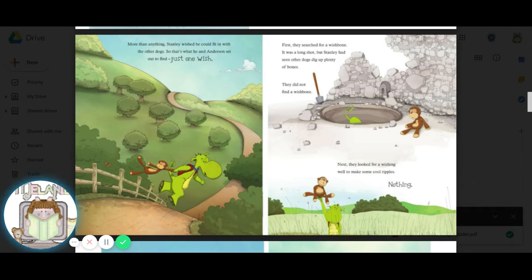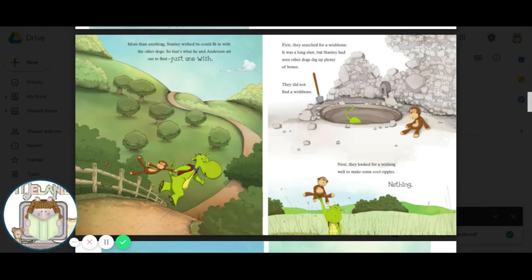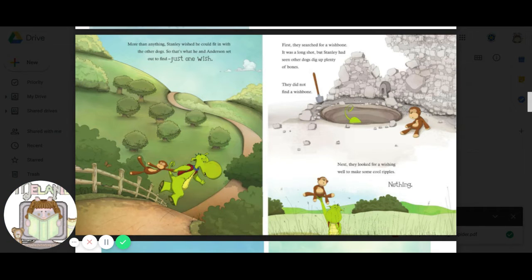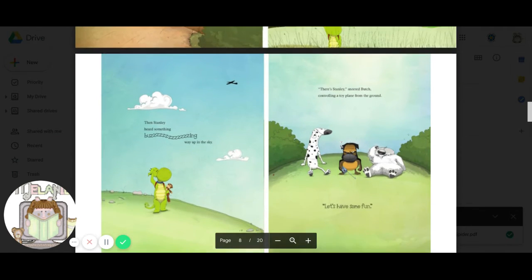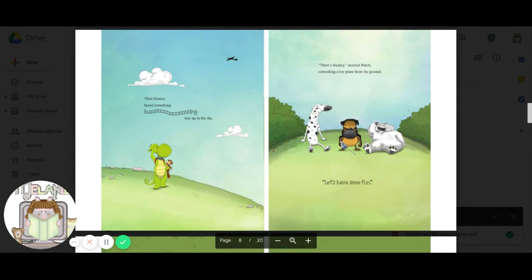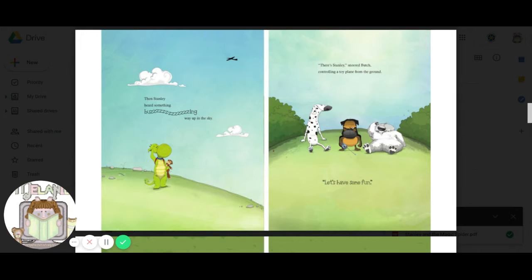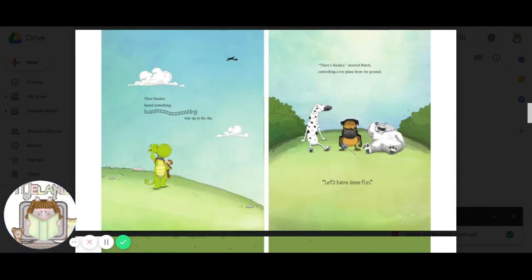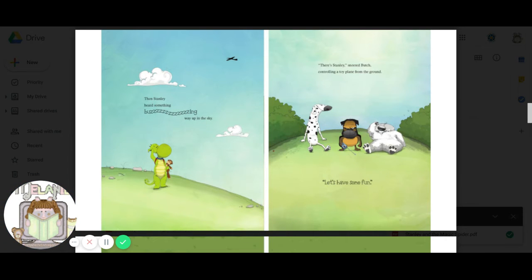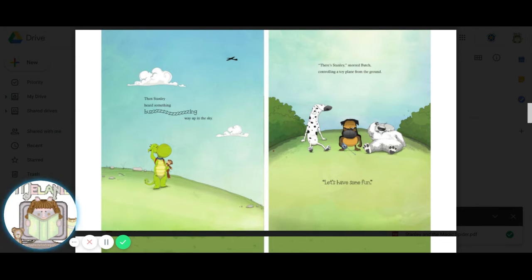Next, they went looking for a wishing well to make some cool ripples. Nothing. Then Stanley heard something buzzing way up in the sky. There's Stanley, sneered Butch. Controlling a toy plane from the ground. Let's have some fun.